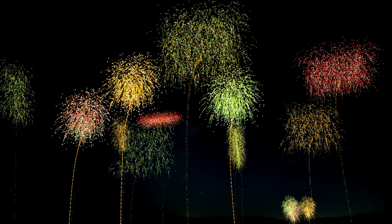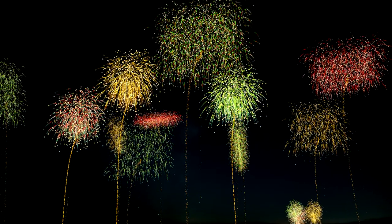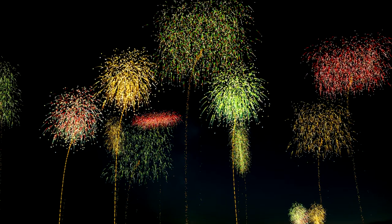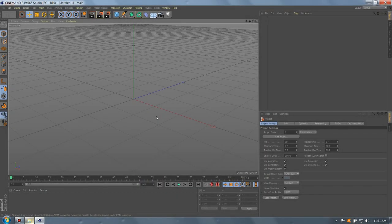Welcome to another quick tutorial on Cinema 4D. In today's tutorial, we will learn how to create fireworks. First, let's add two particle emitters.